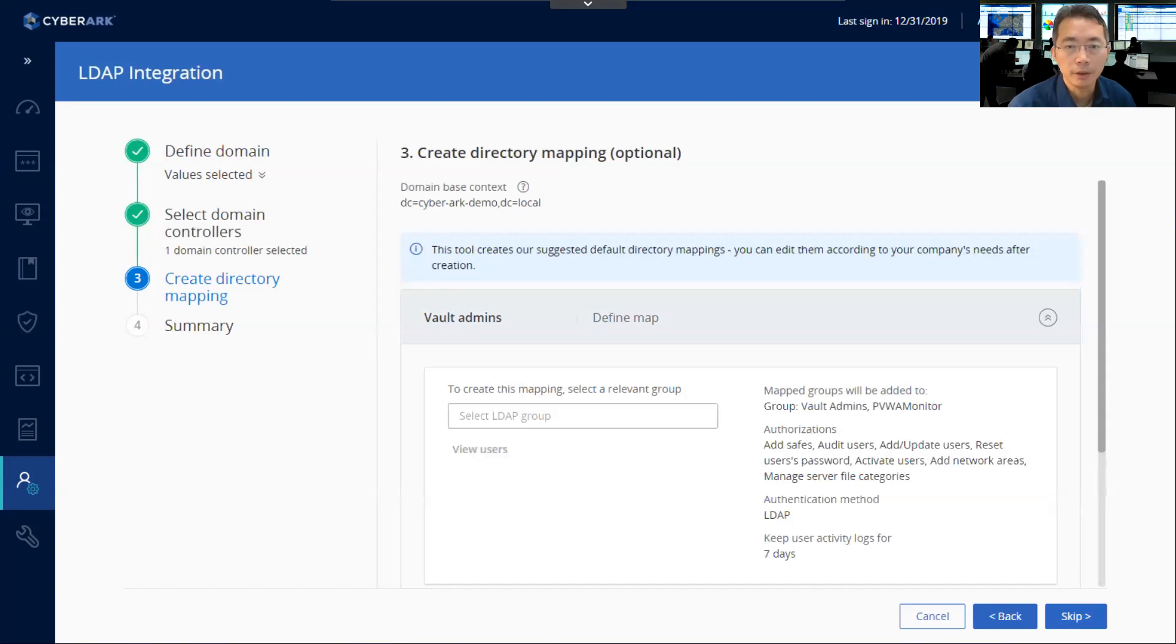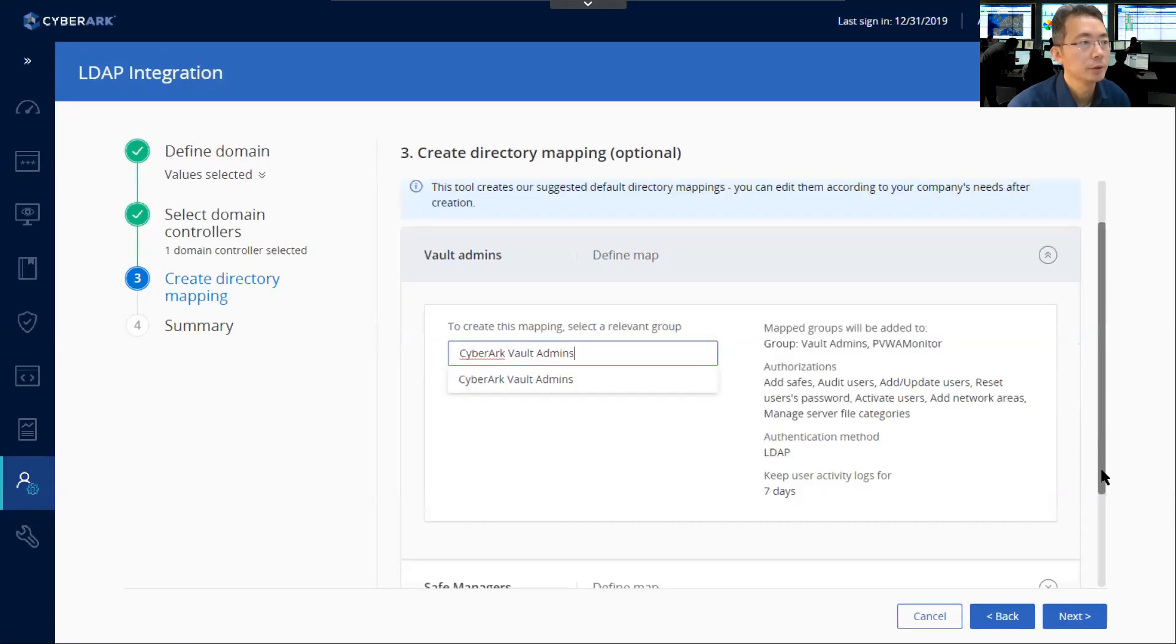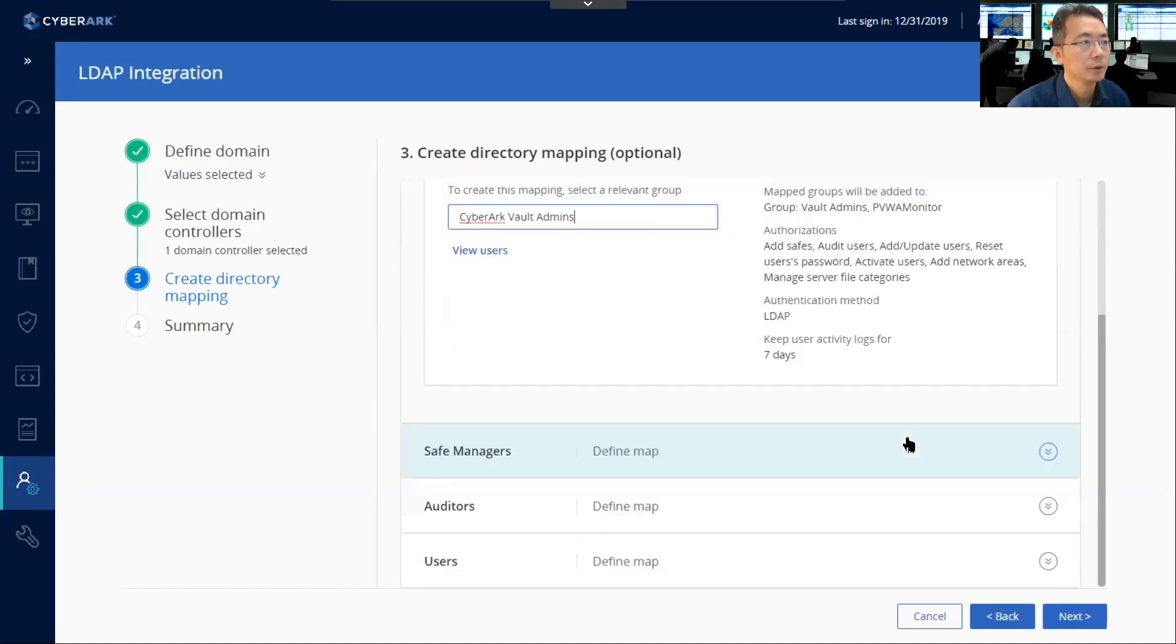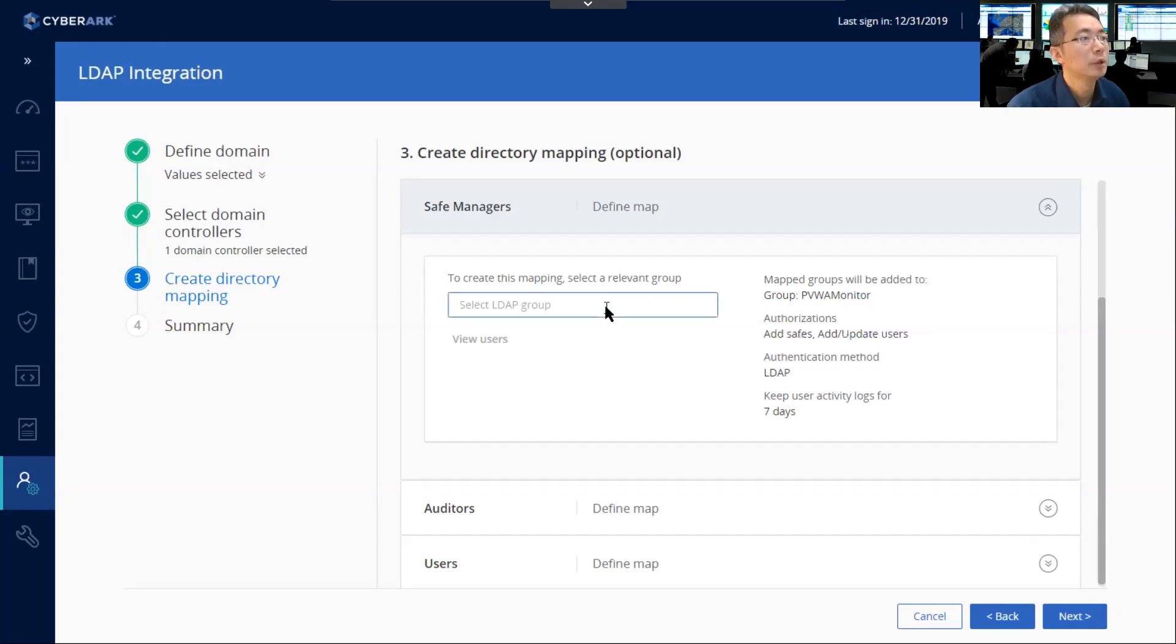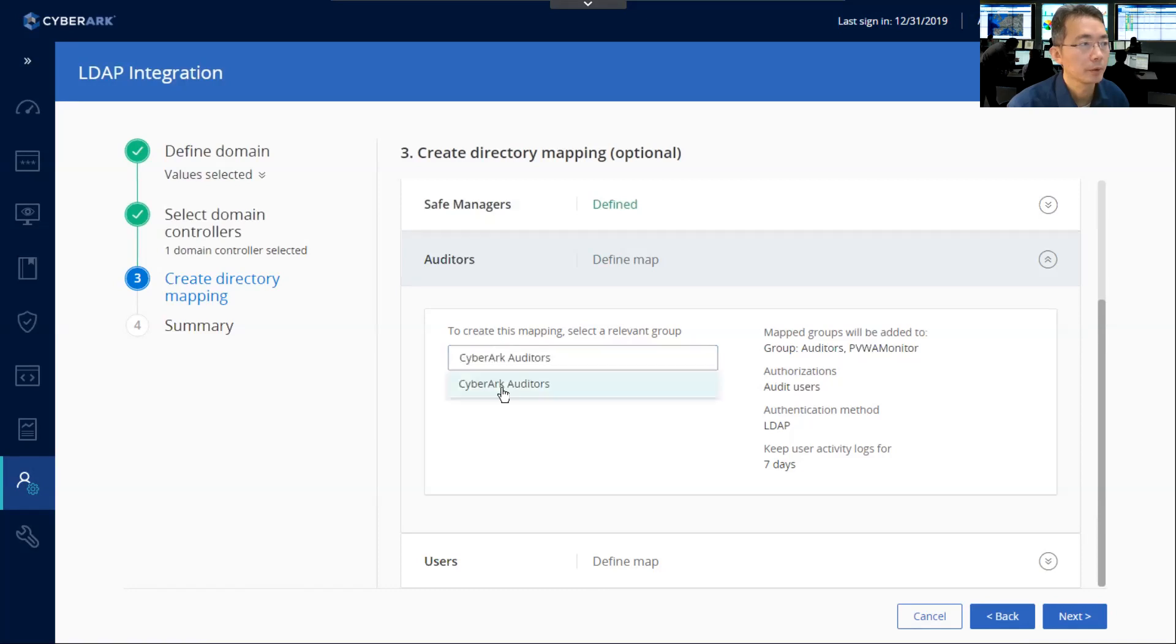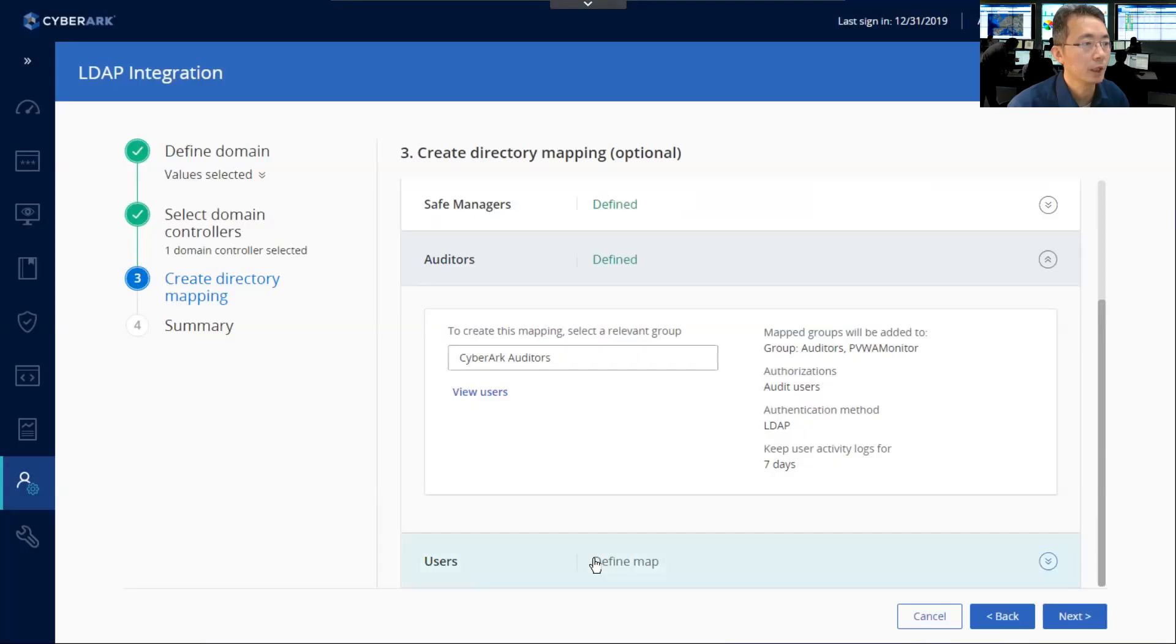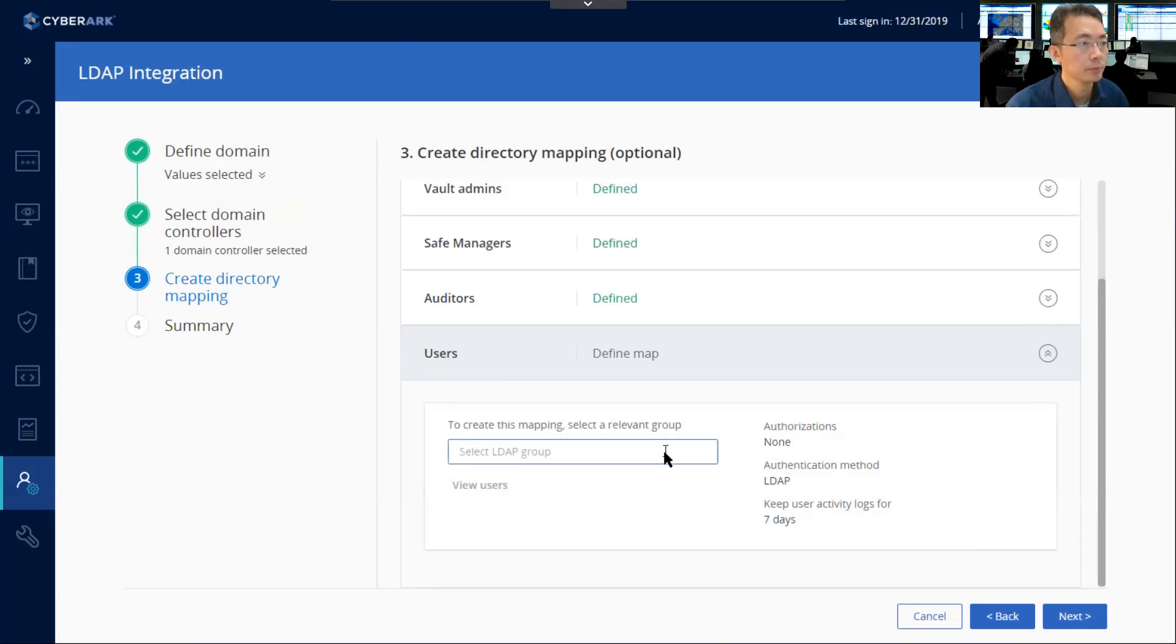First is vault admin. Put a group here. And safe manager. You have group. Create it. Next one will be auditors. Create. Next. We haven't finished the last one, users. Create. Next.